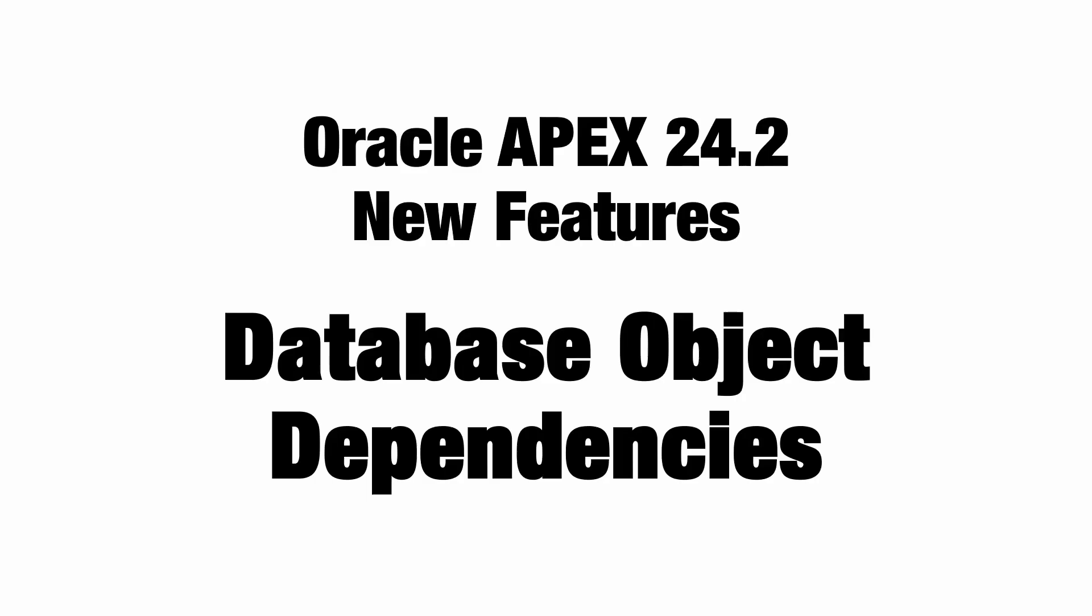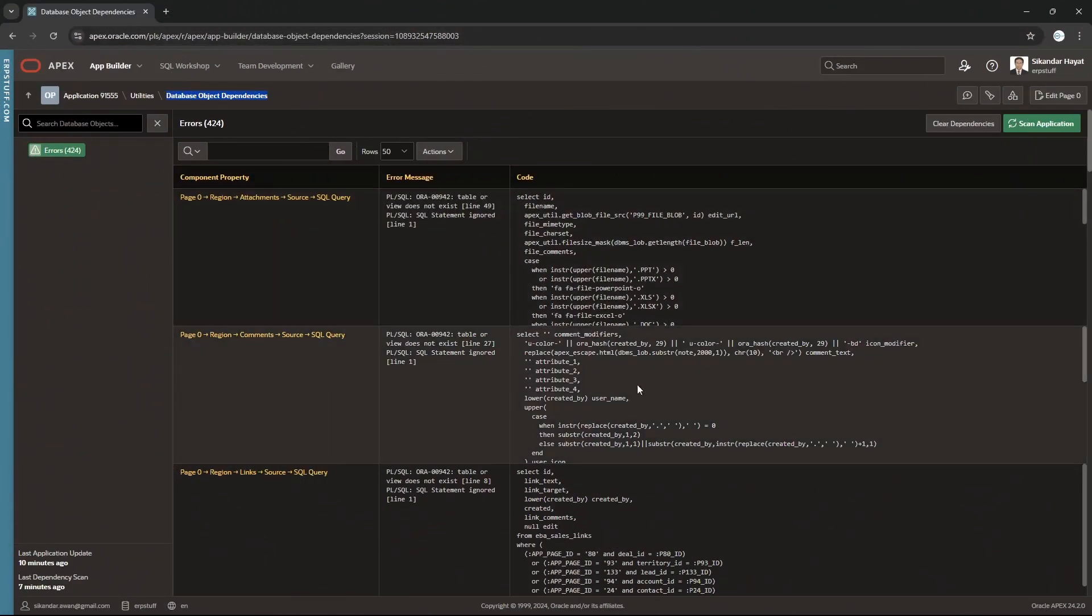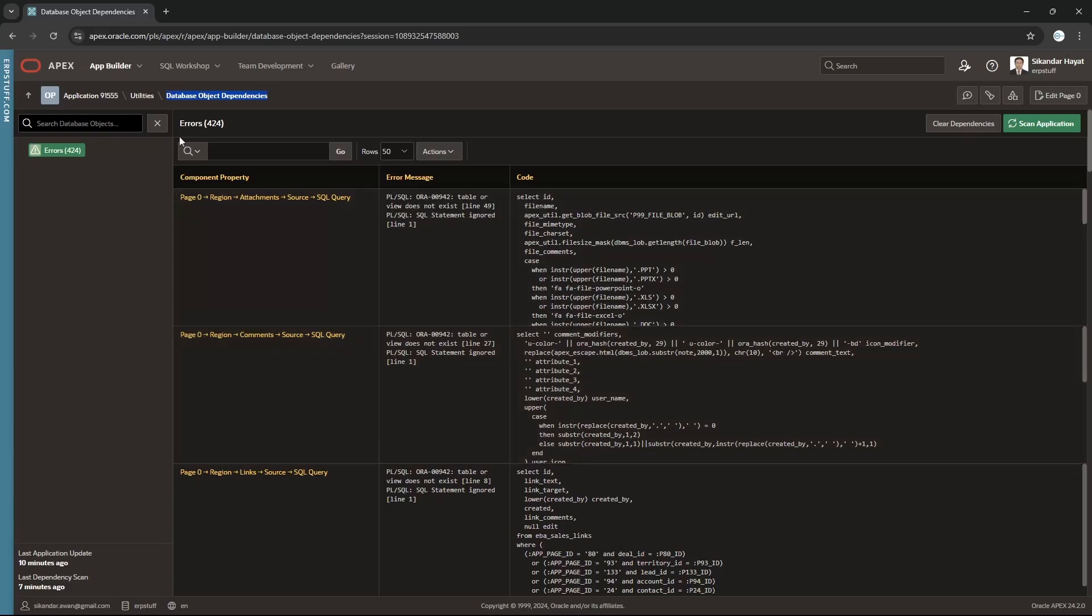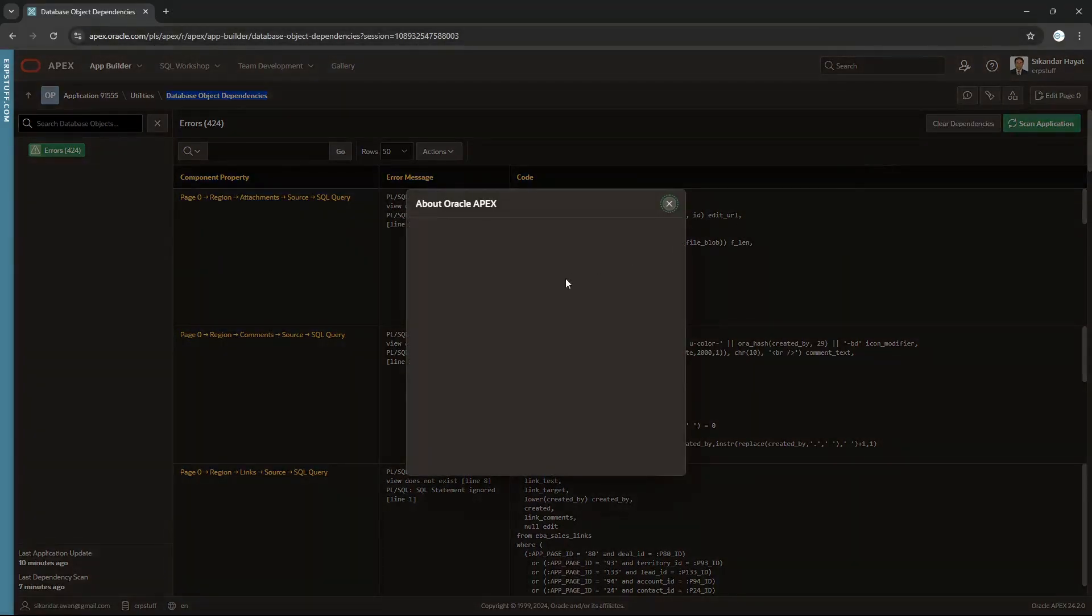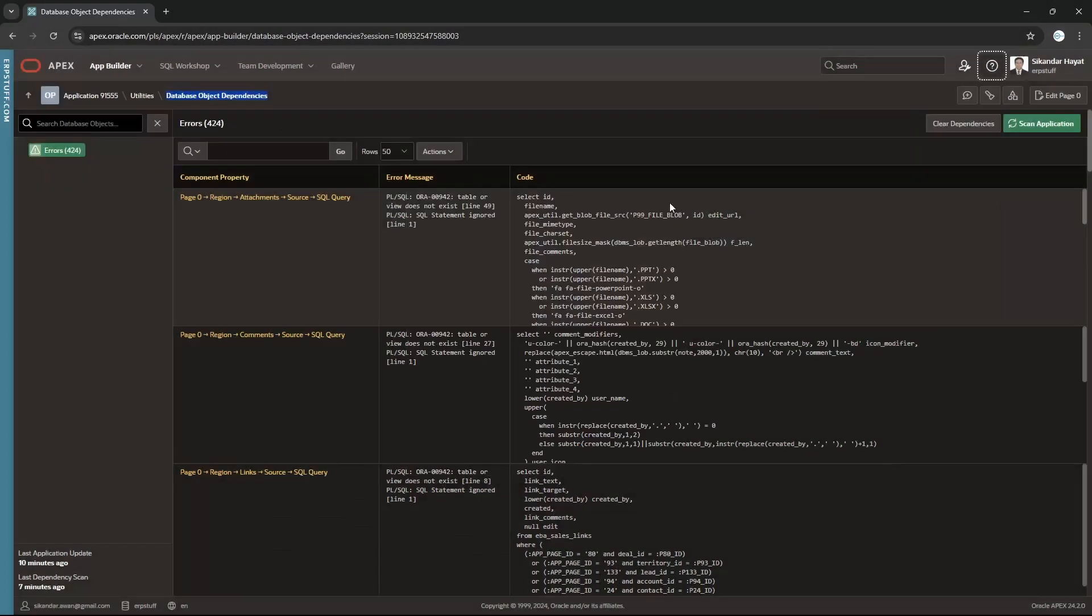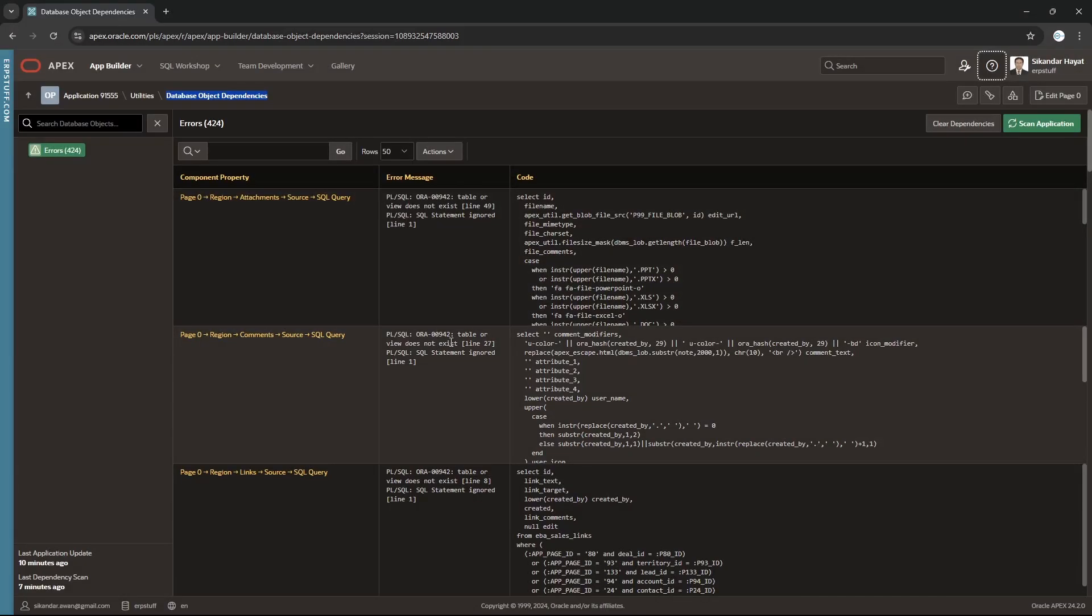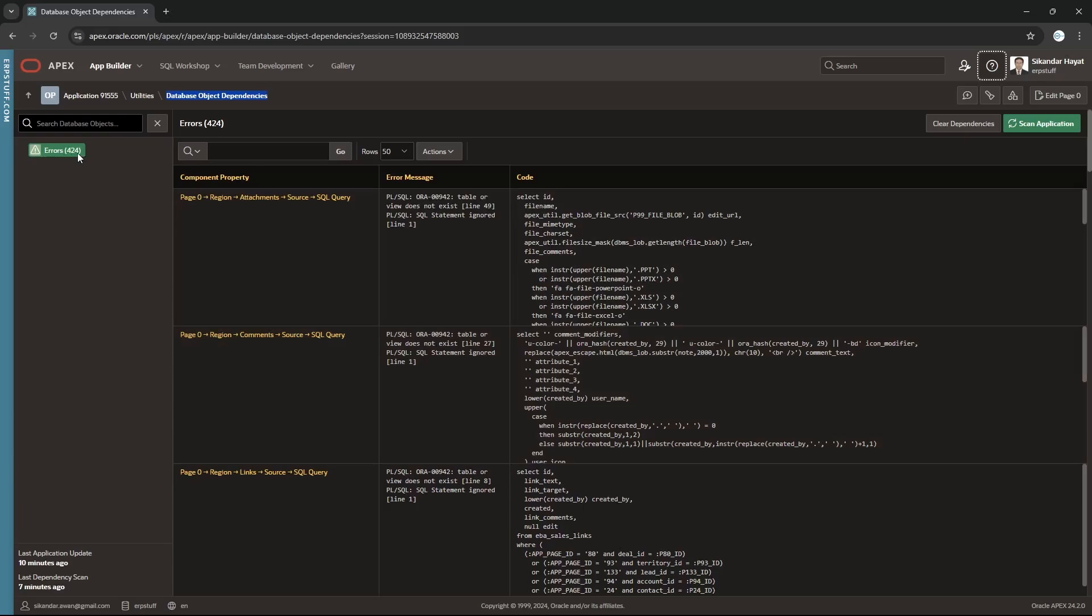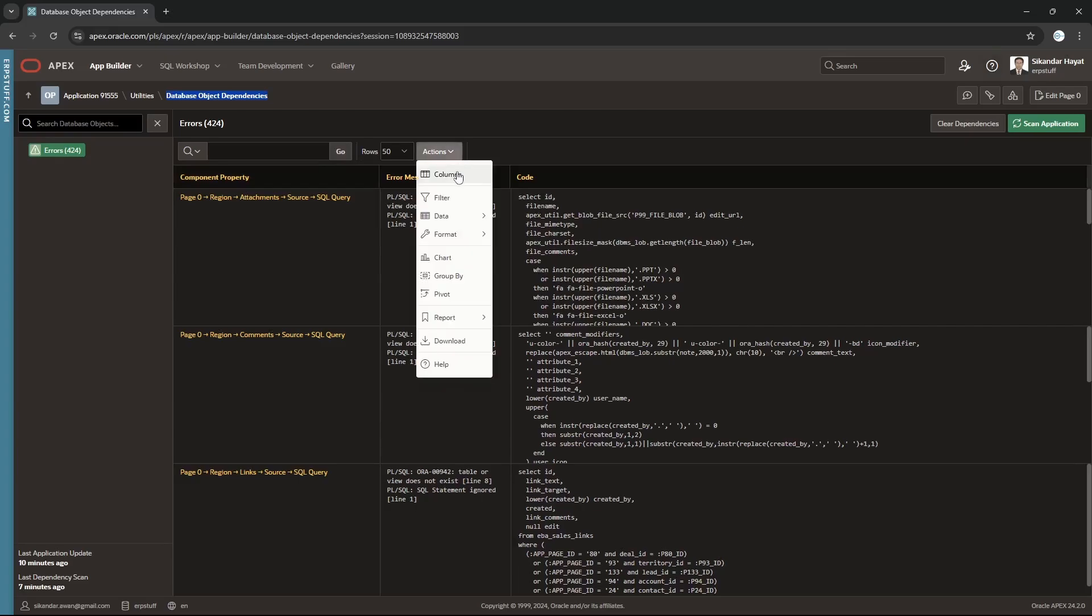Let's proceed towards the demo to see practically where we can access this feature and how we can use it. Here is apex.oracle.com on the latest version 24.2.0. I just ran for one application to see the errors. There are four errors in 24 hours and this is the default screen.